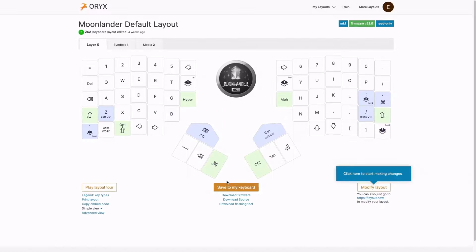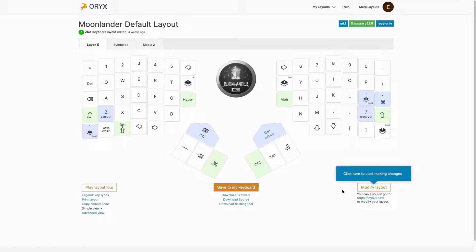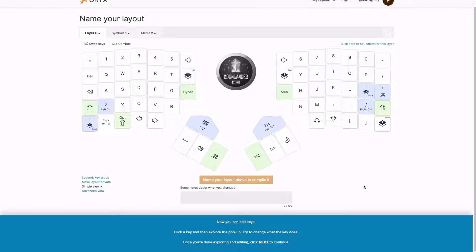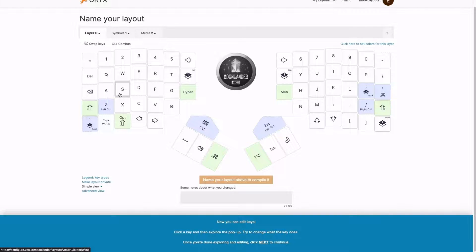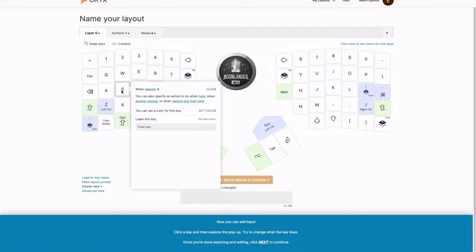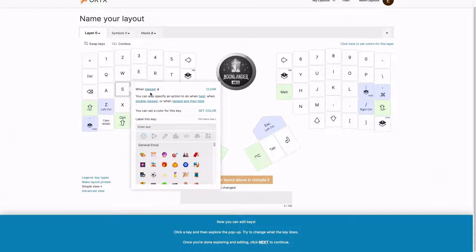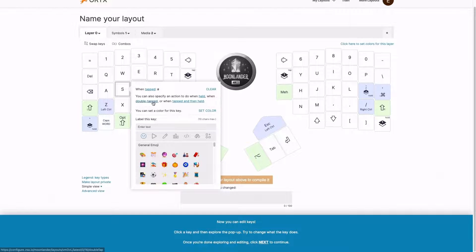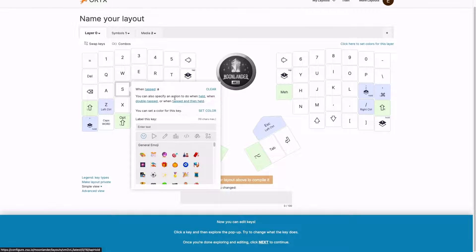And here I am signed in. So now I can click modify layout to start making changes. And now I can edit keys. I'm going to click a key and explore the popup. So for example, let's go with this S key. And I can configure what the key does when it's tapped, when I hold it, when I tap tap it, or when I tap and then hold it.